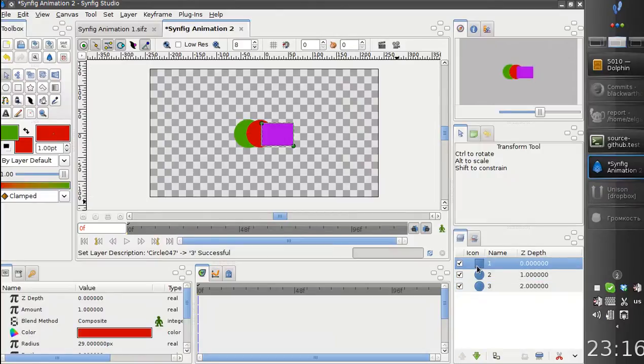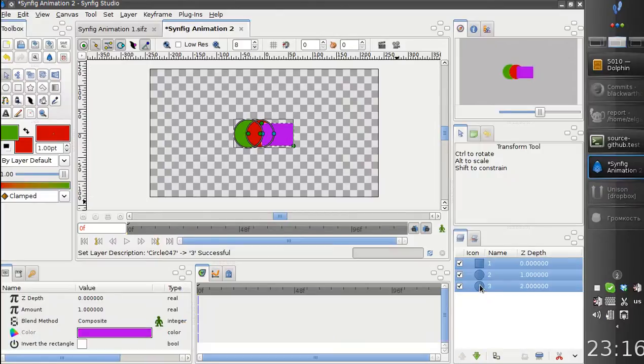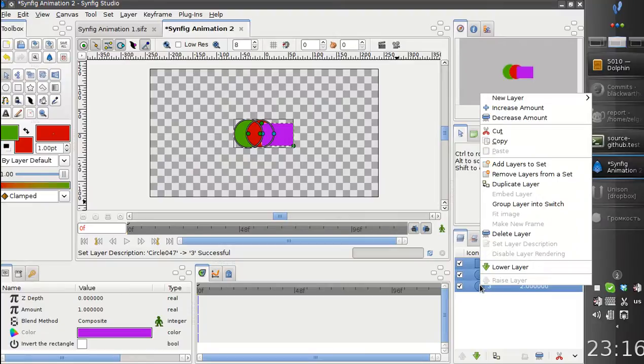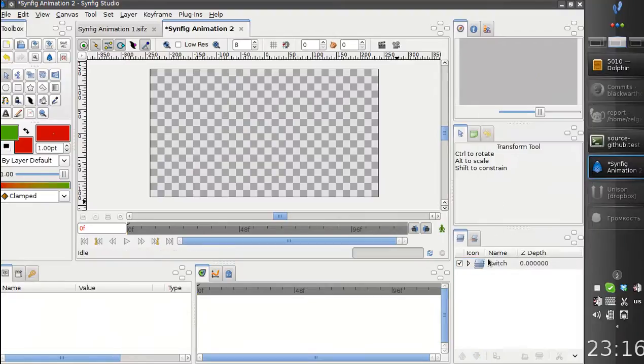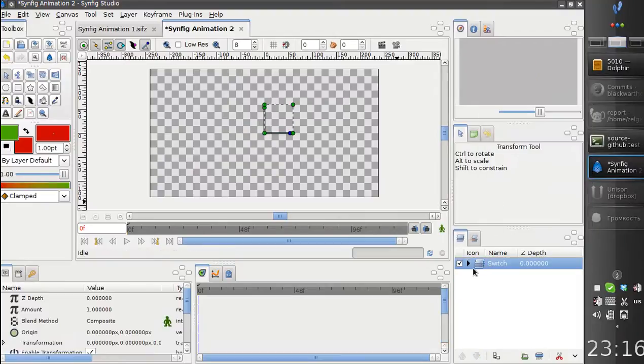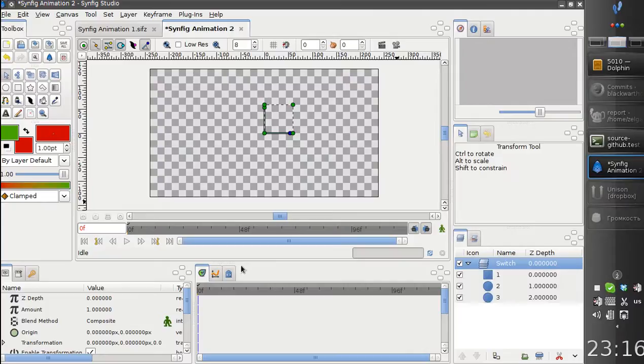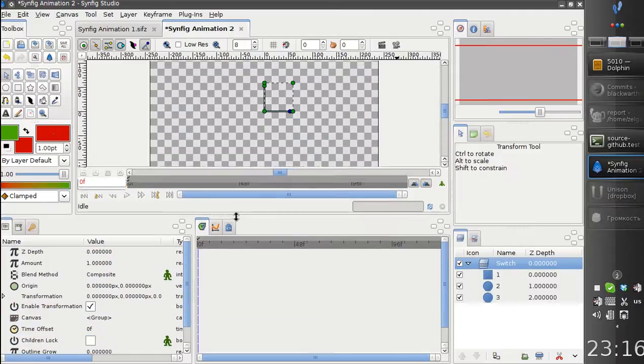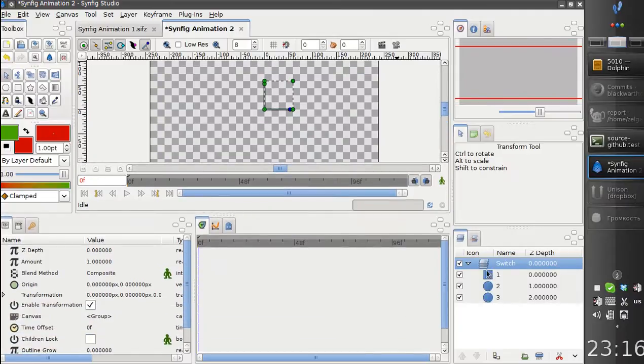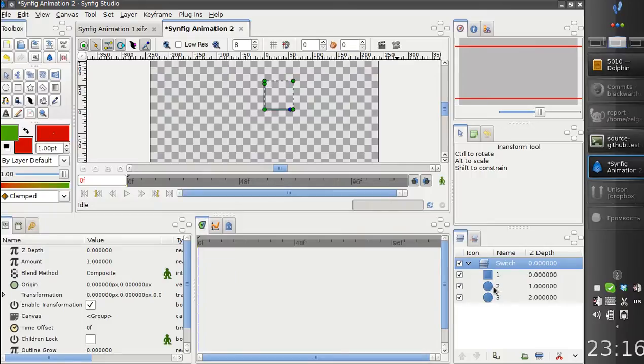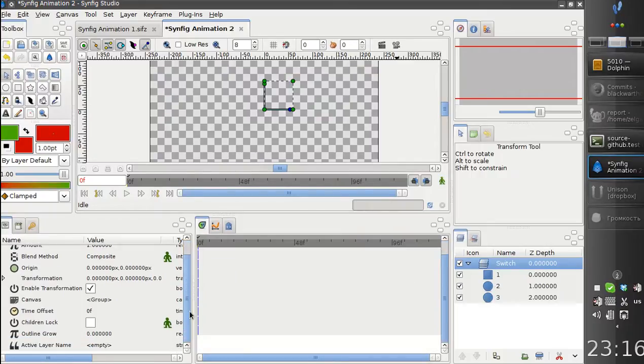Ivan has added a new type of group, which is called switch group. This is a special type of group which is intended for displaying only one layer, only one child layer from the whole subset.